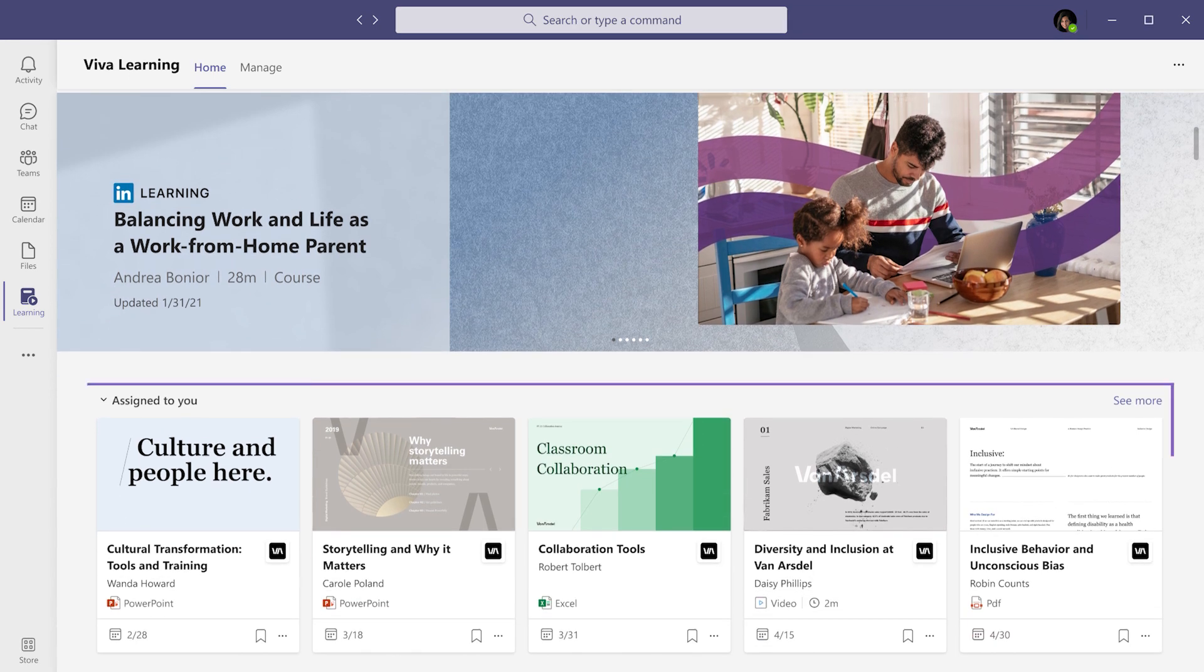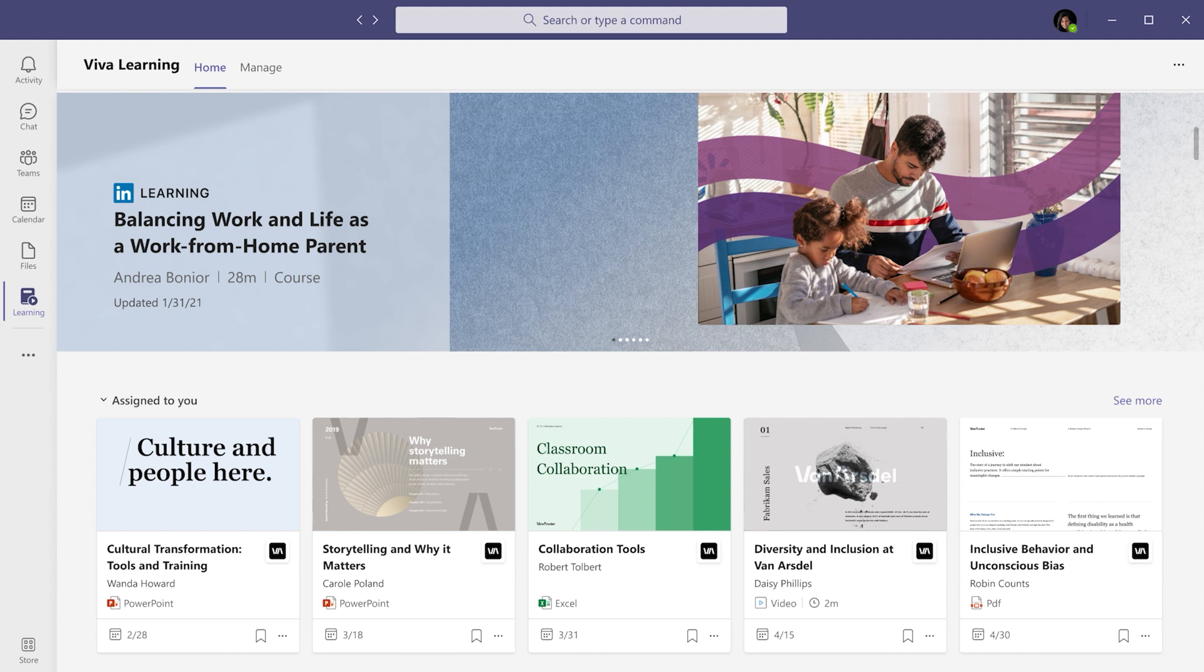Below that, you'll see content that's been assigned to you by your learning management system, such as Cornerstone On Demand, Saba, and SAP SuccessFactors.